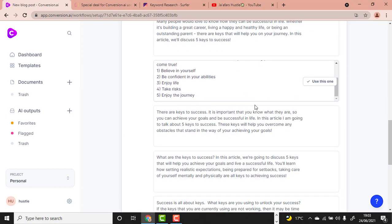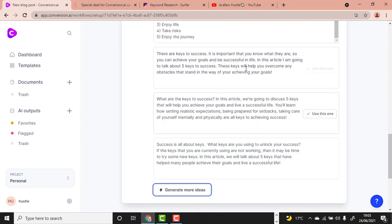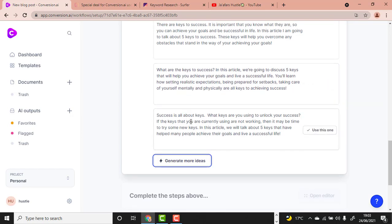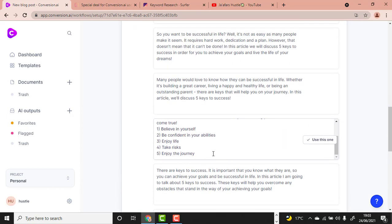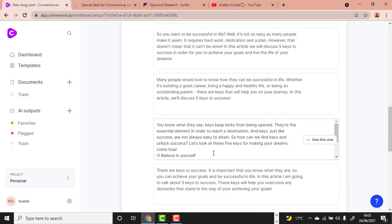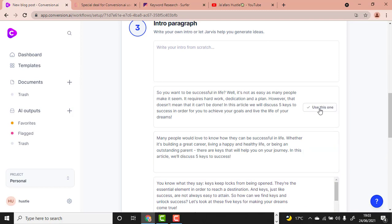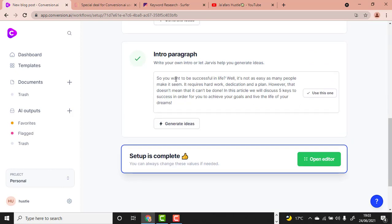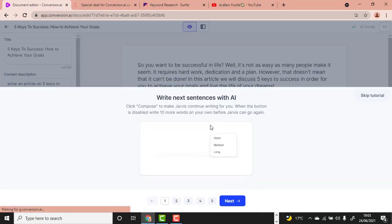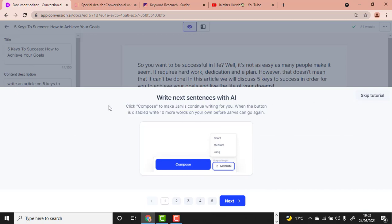I like the third one: 'What are the keys to success? This article is going to discuss five keys.' This one and the first one really got my attention. Let me go with the first one. Once you choose your introduction paragraph, click Open Editor.